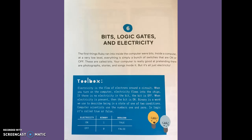Your computer is really good at pretending there are photographs, stories, and songs inside it. But it's all just electricity. Wow, I need to read that again. At least that last part.